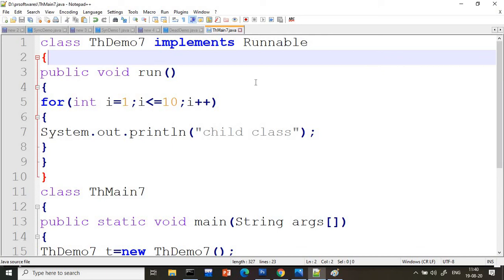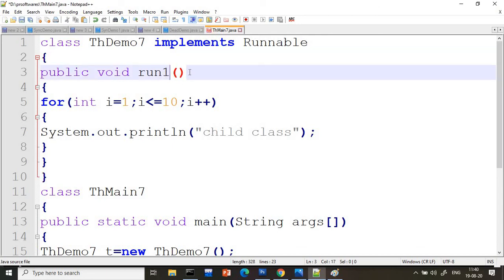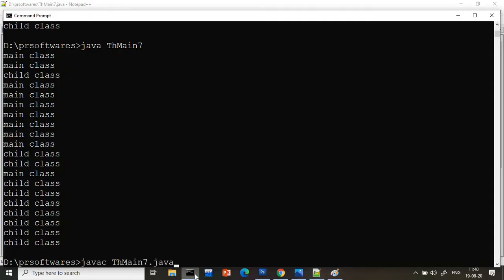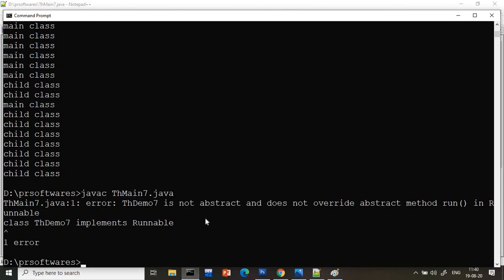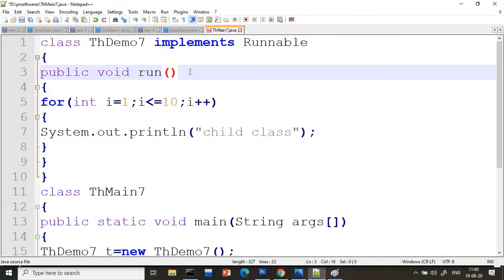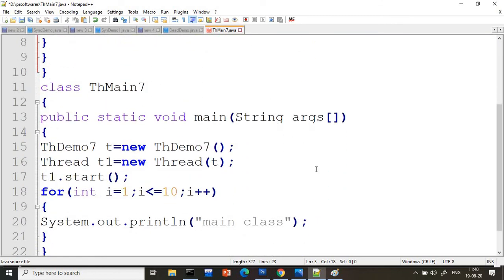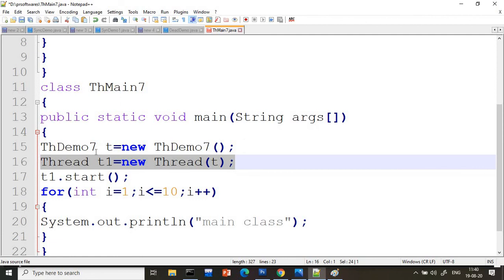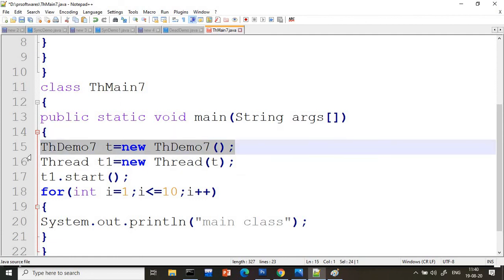Point number one: if you do not override the run method — for example if you name it 'runOne' — you immediately get an error: 'not abstract and does not override run method'. So writing the run method is mandatory. Point number two: when using the Runnable interface, it is compulsory to create a Thread class object and pass your Runnable object into it. You will often be asked which is more suitable — Runnable or Thread — and always we prefer Runnable. I hope you got clarity on the Runnable interface. Please subscribe for more videos, thank you for watching.